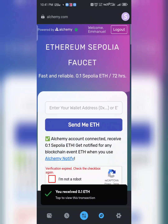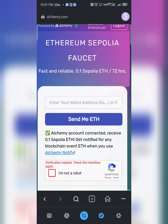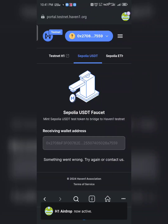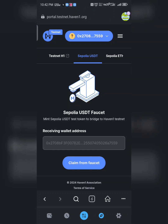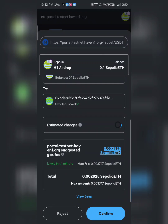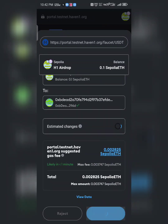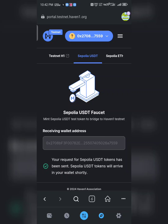0.1 Sepolia ETH should be enough. Go back and refresh the faucet page so we can claim our Sepolia USDT. Click 'Claim from Faucet', wait for the fee estimation — we already have 0.1 — then click 'Confirm'. You'll see a message: 'Your requested Sepolia assets will arrive in your wallet shortly.' We're done with this one. Next, click on the Testnet H1 faucet.